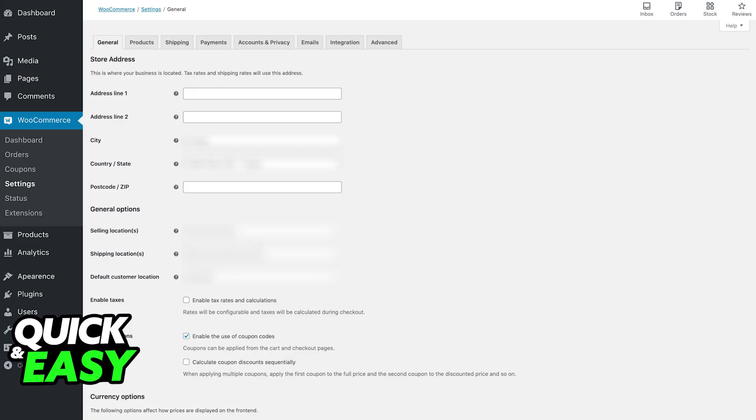In the settings, you will have to set up the store address if it is a physical location. Remember that tax rates and shipping rates are going to use the address that you input here, so it's very important that you set it up with correct information.